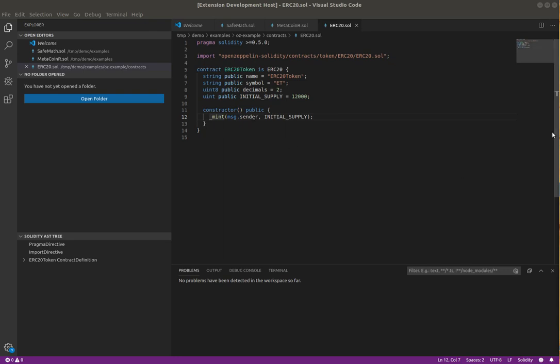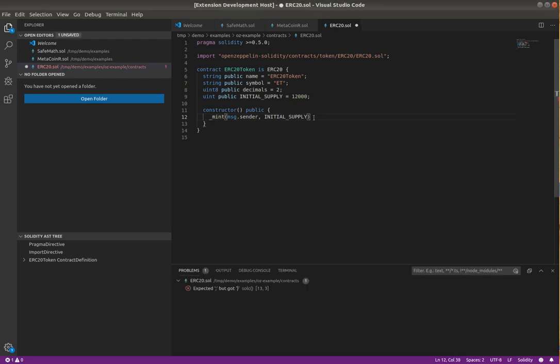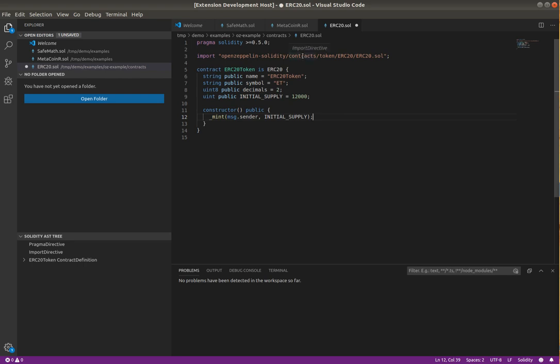This extension by default tracks changes to the file and is recompiling in the background. Here when I remove this semicolon you see we get an error and put it back, and you can see this is pretty fast even though I have an Open Zeppelin import and this import in fact imports a number of other files.